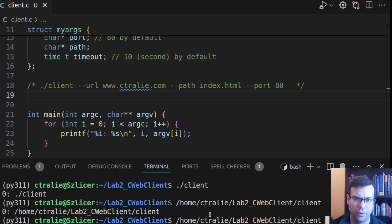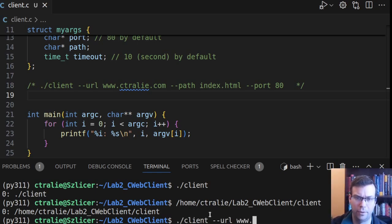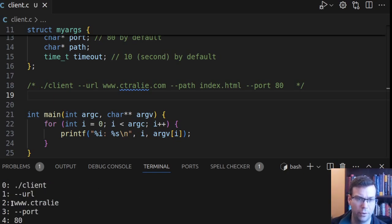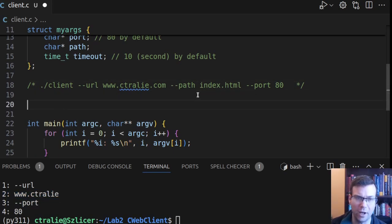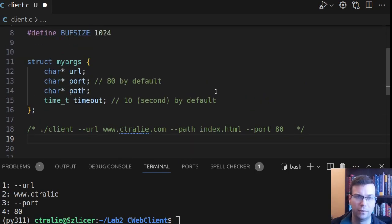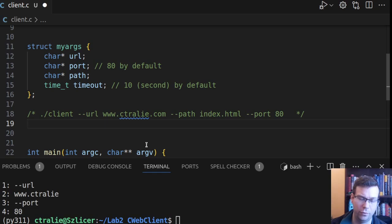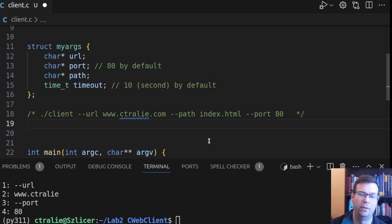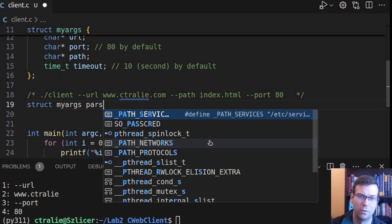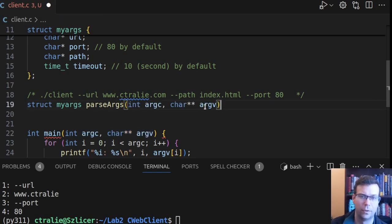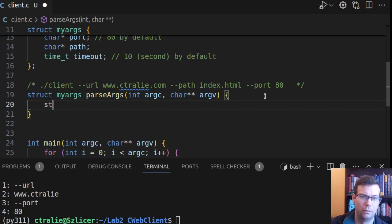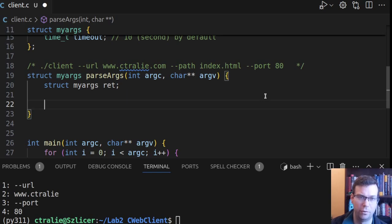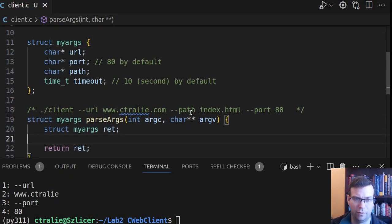So what I'm going to do is make a helper method here to parse the arguments. I've encapsulated the arguments in a struct here, so I'll make the return type of this method be that type. I'll say struct myargs parseArgs, and I'll pass along these two parameters. So what I'll do is struct myargs, I'll set up a struct that I'll eventually return, but my job in this method is to fill in that struct.